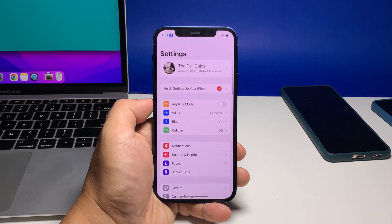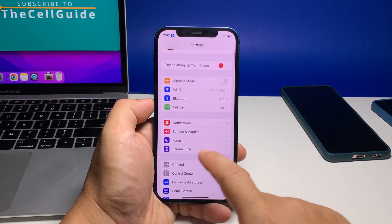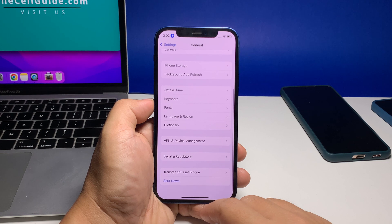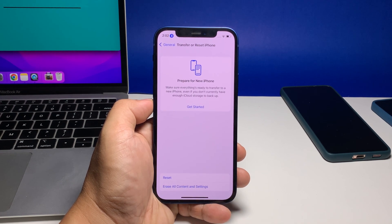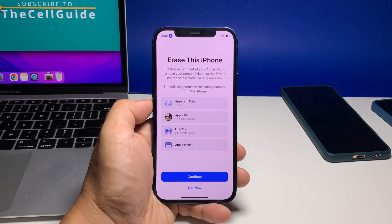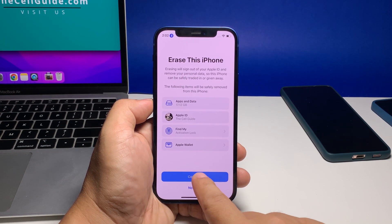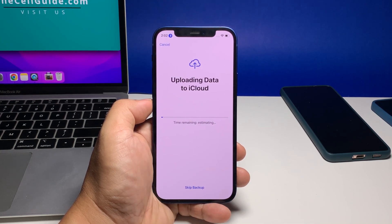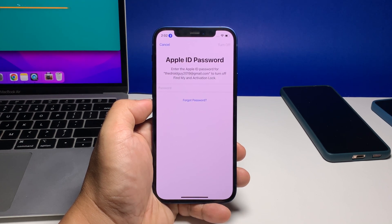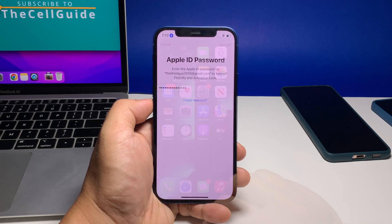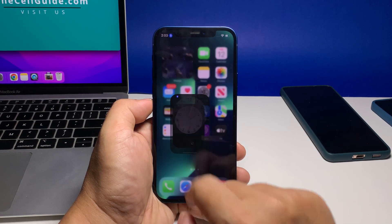Tap Settings, then find and tap General. Scroll down to the bottom of the screen and touch Transfer or Reset iPhone. Tap Erase All Contents and Settings and touch Continue. If prompted, enter your security lock. Tap Skip Backup if you've already backed up your data. Now enter your Apple ID password and then tap Turn Off at the top right corner. When the reset is complete, set up your iPhone as a new device.